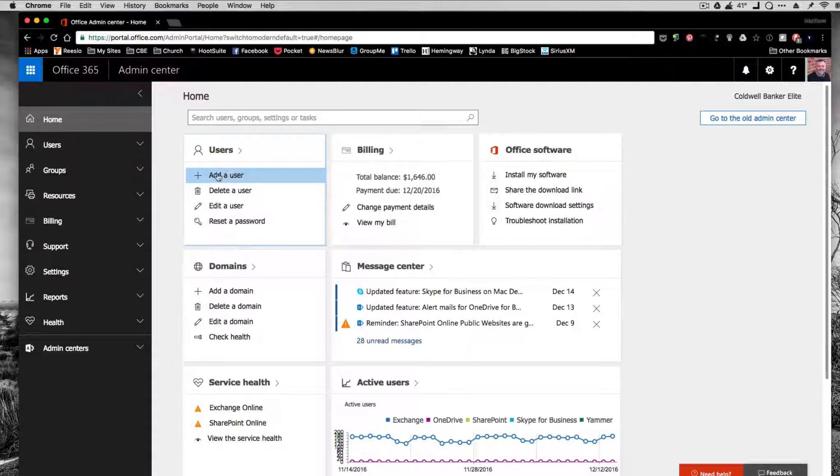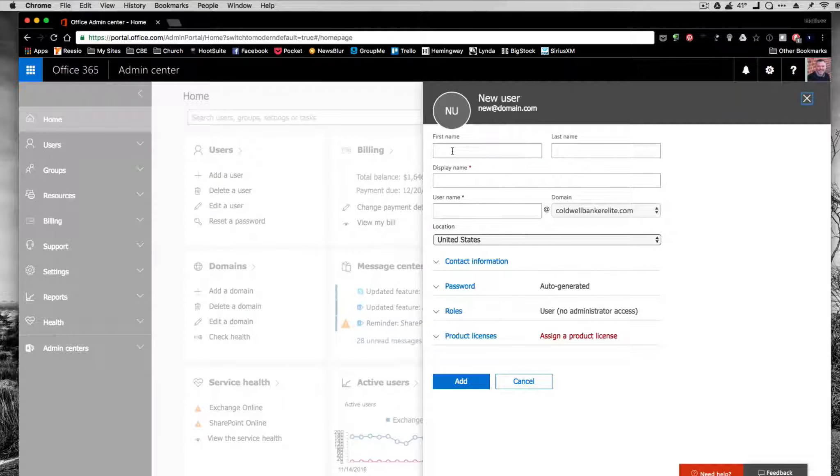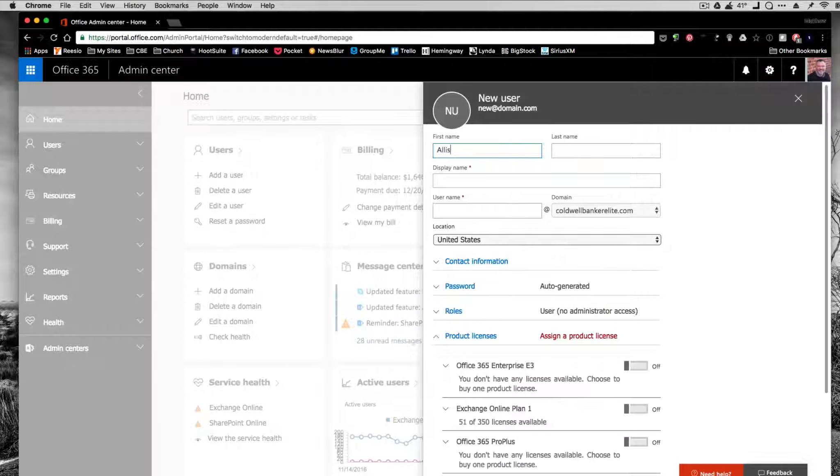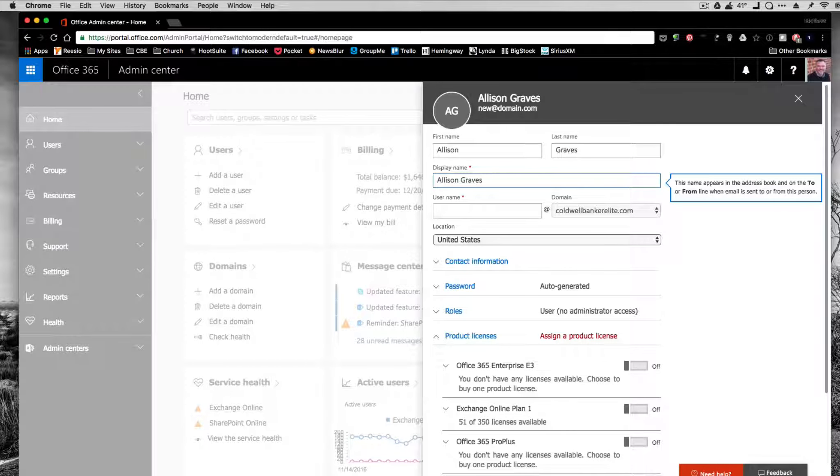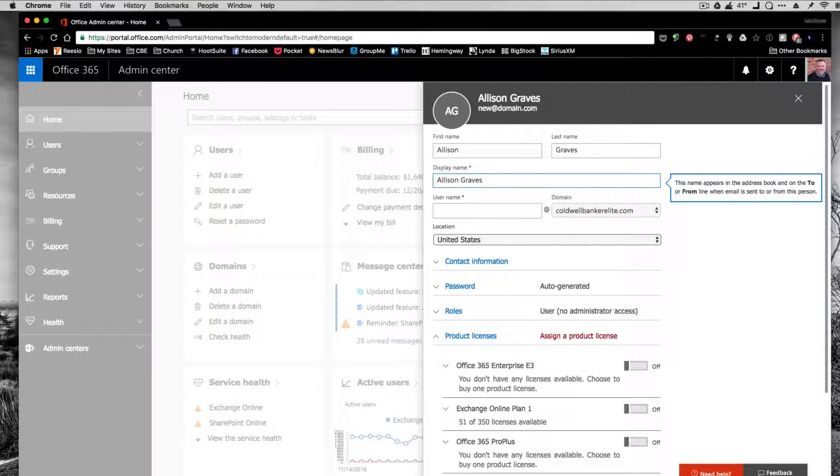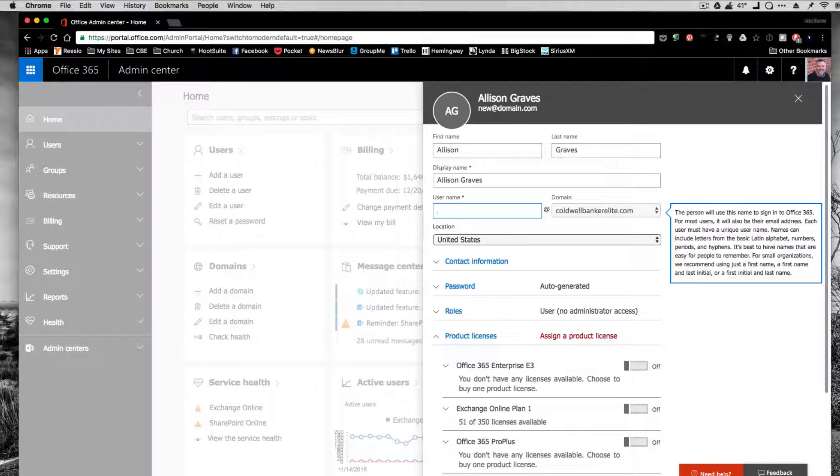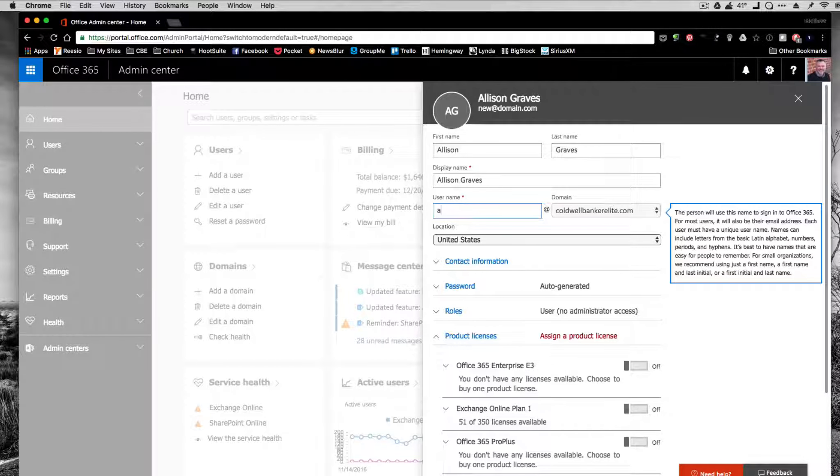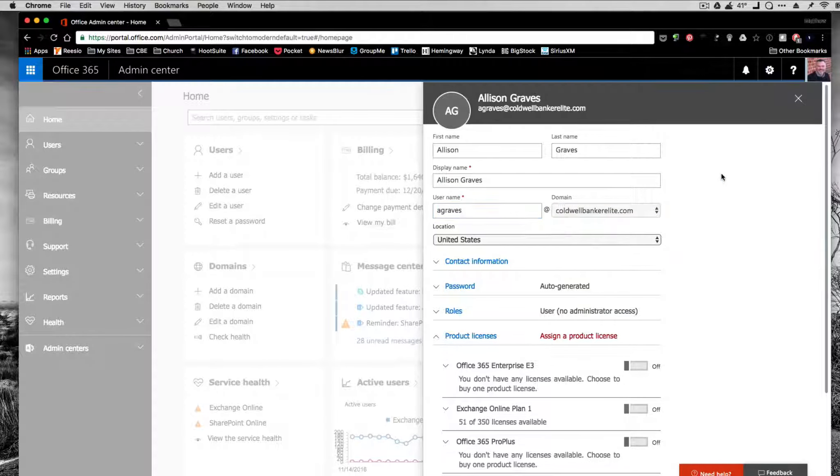When you're here, you need to go over here to add a user. In this case, we're going to add Allison Graves. First name and last name. When you hit tab, it'll enter Allison Graves and that's the way we want it to stay. That's going to be the display name in the system. The email address is agraves at coldwellbankerelite.com.